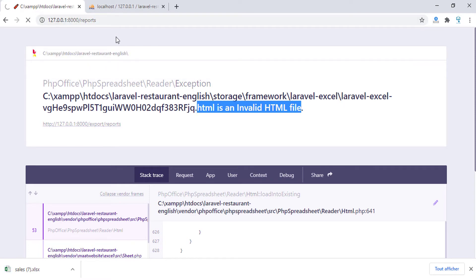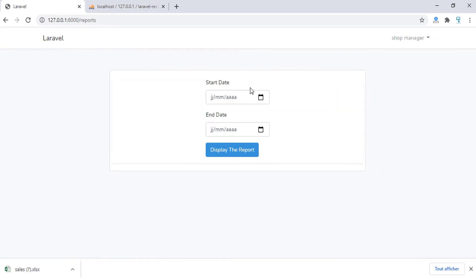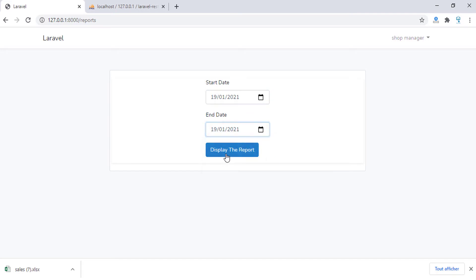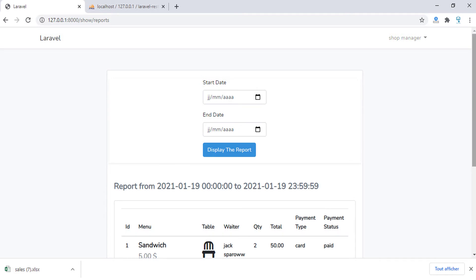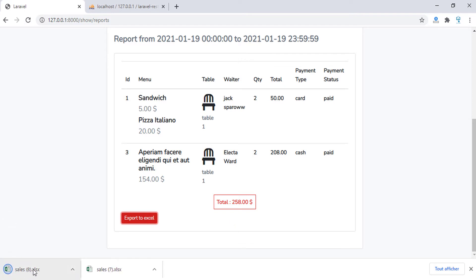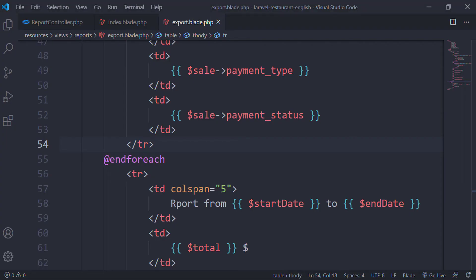I will display new reports and then we will try to send data to the function. Here we have the data — let's export to Excel. As you can see, the Excel file is exported. If I click on this file it will be opened using Microsoft Excel, so it will take a moment to be displayed.